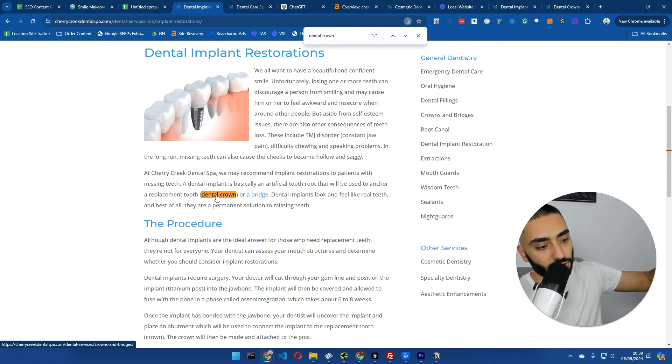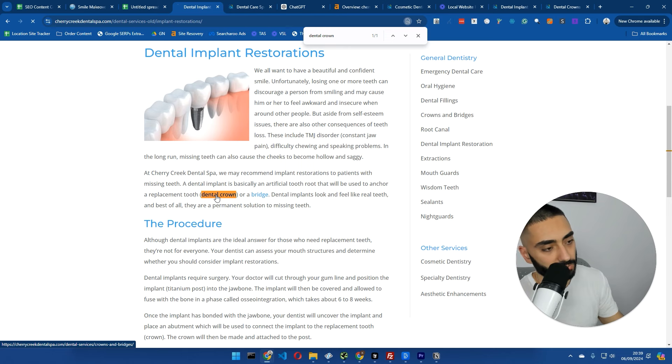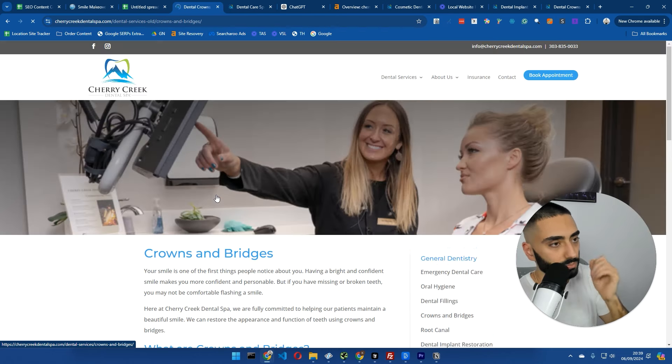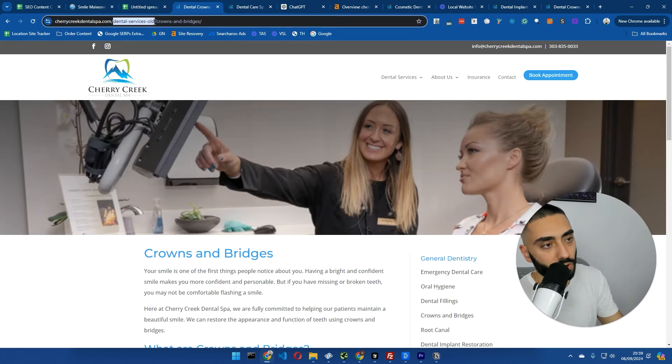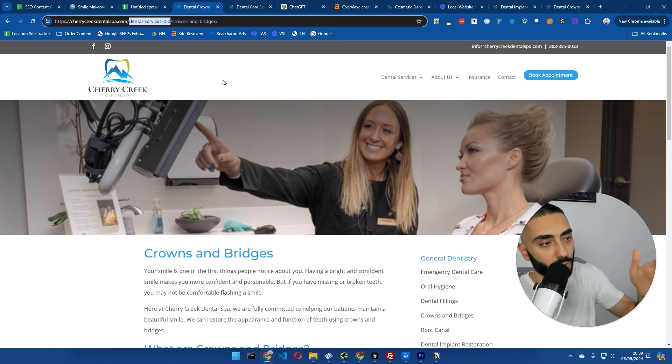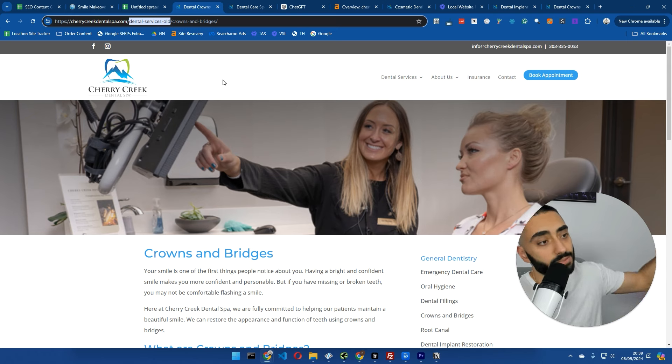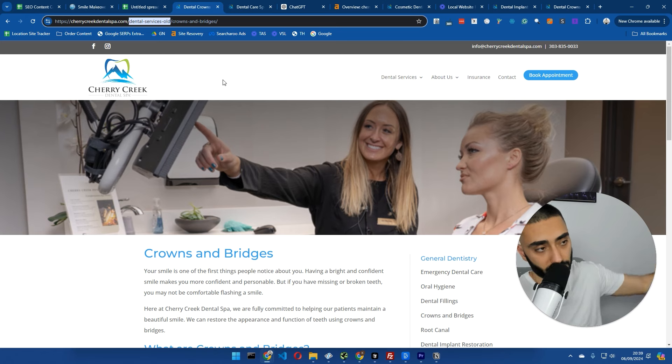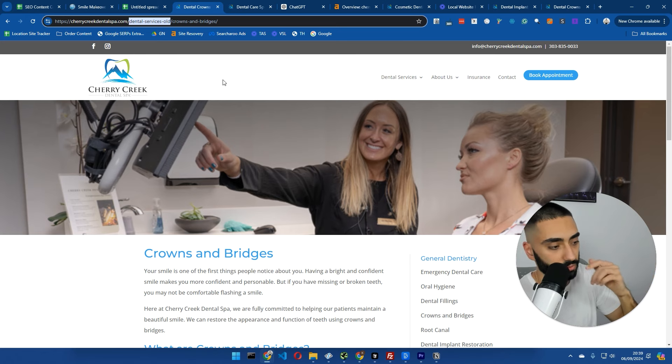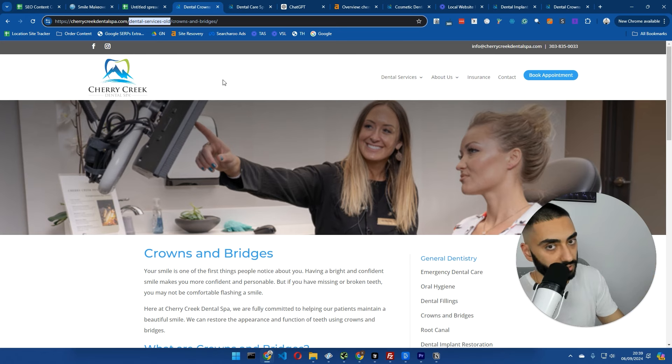Once we click this, the URL in the bottom left, it's forward slash dental hyphen services, forward slash crown and bridges. If you click that, it's actually going to redirect to a completely different URL. So it's actually going through to forward slash dental hyphen services hyphen old forward slash crowns and bridges. So they've just got a few of these issues that they just need to fix on their website.